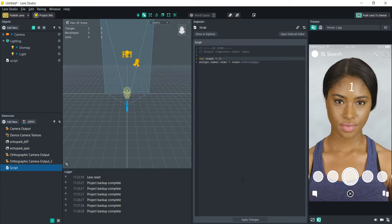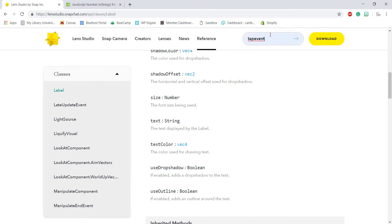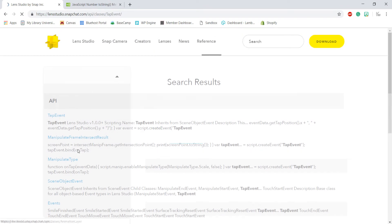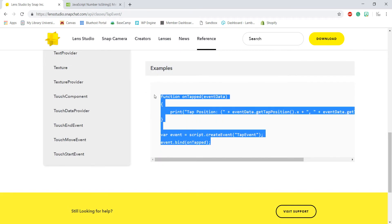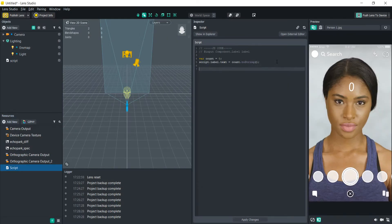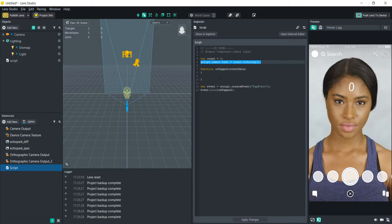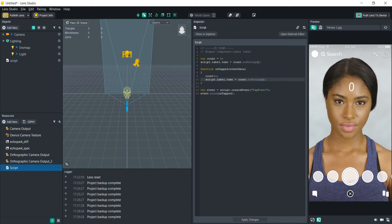All we have to do now is add an event to change it. Let's do a tap event — go back into the Lens Studio API, search 'tap event', copy that script, and paste it in. Inside the tap event, we first increment the count by typing 'count++', which means count equals count plus one. Then we copy the label update line in there to refresh the display. Now every time we tap, the count goes up by one.